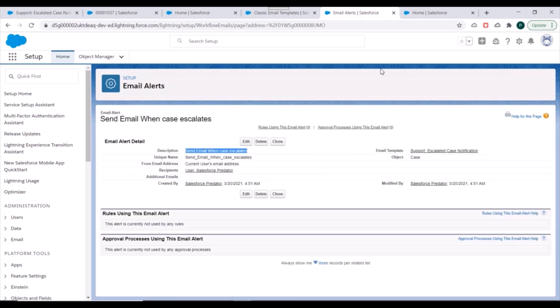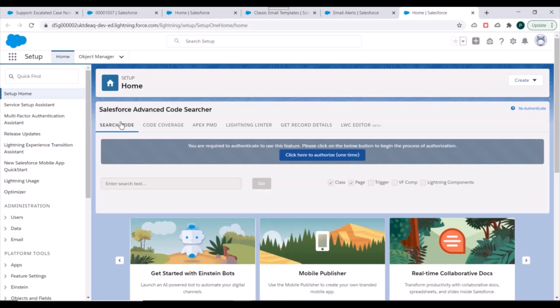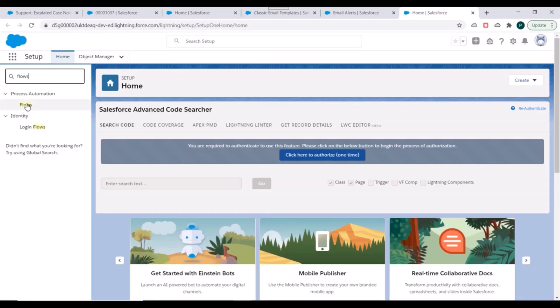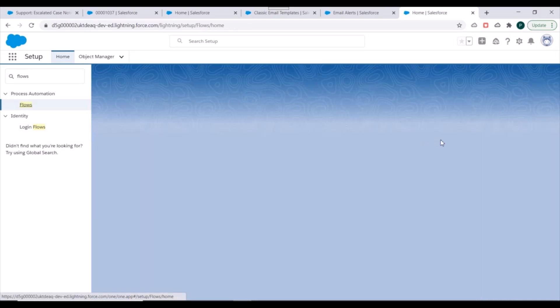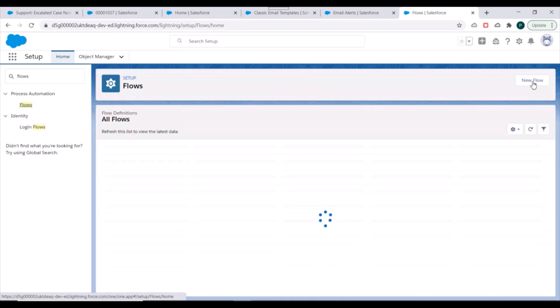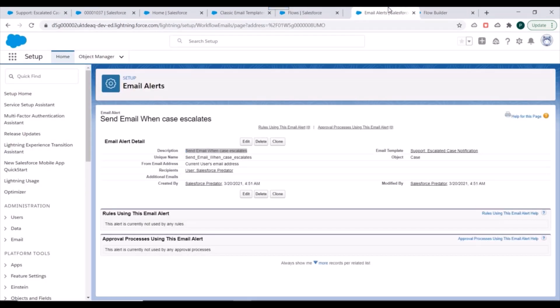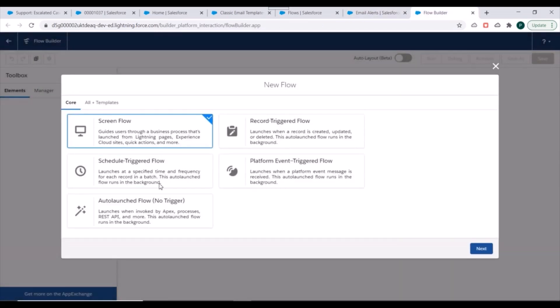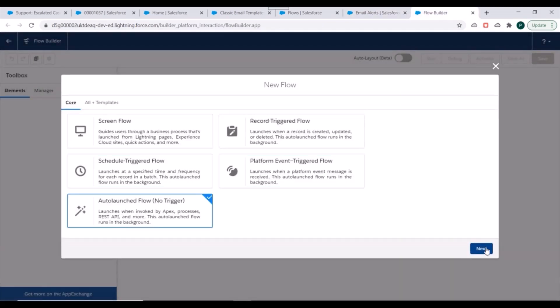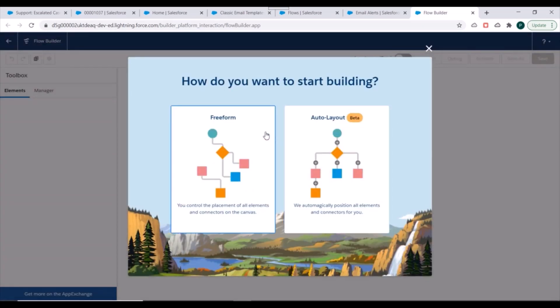We'll search for Flows and click on New Flow. We'll select Auto-Launch Flow and proceed from there.